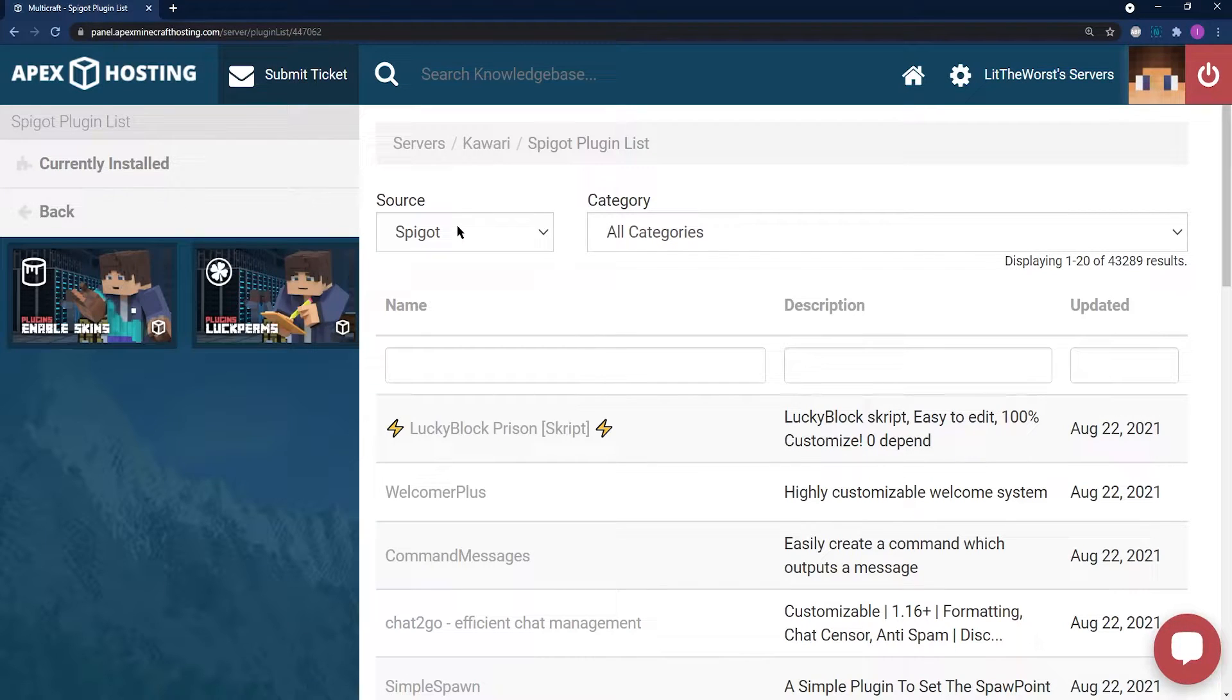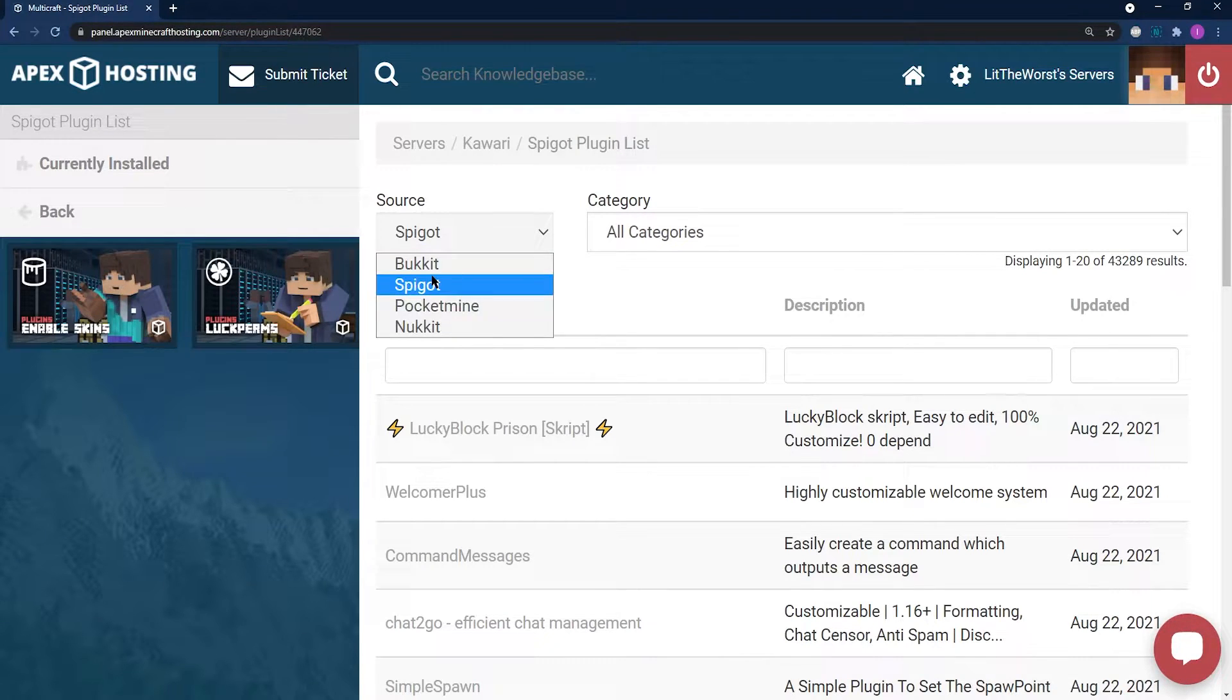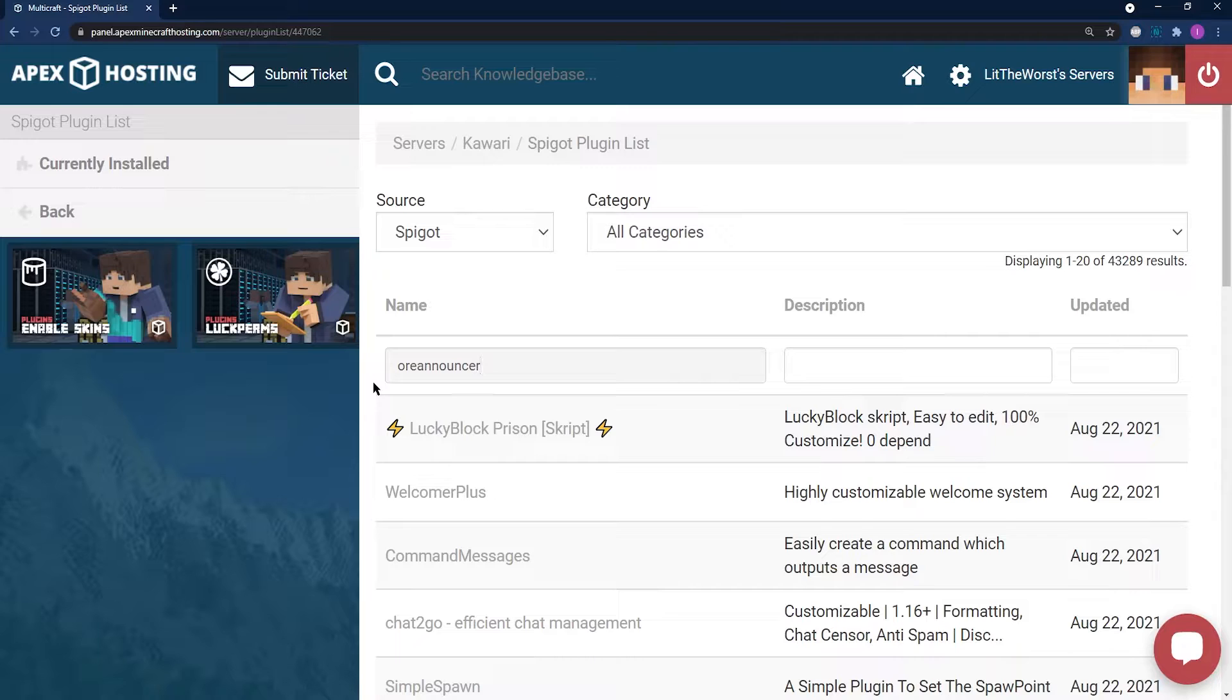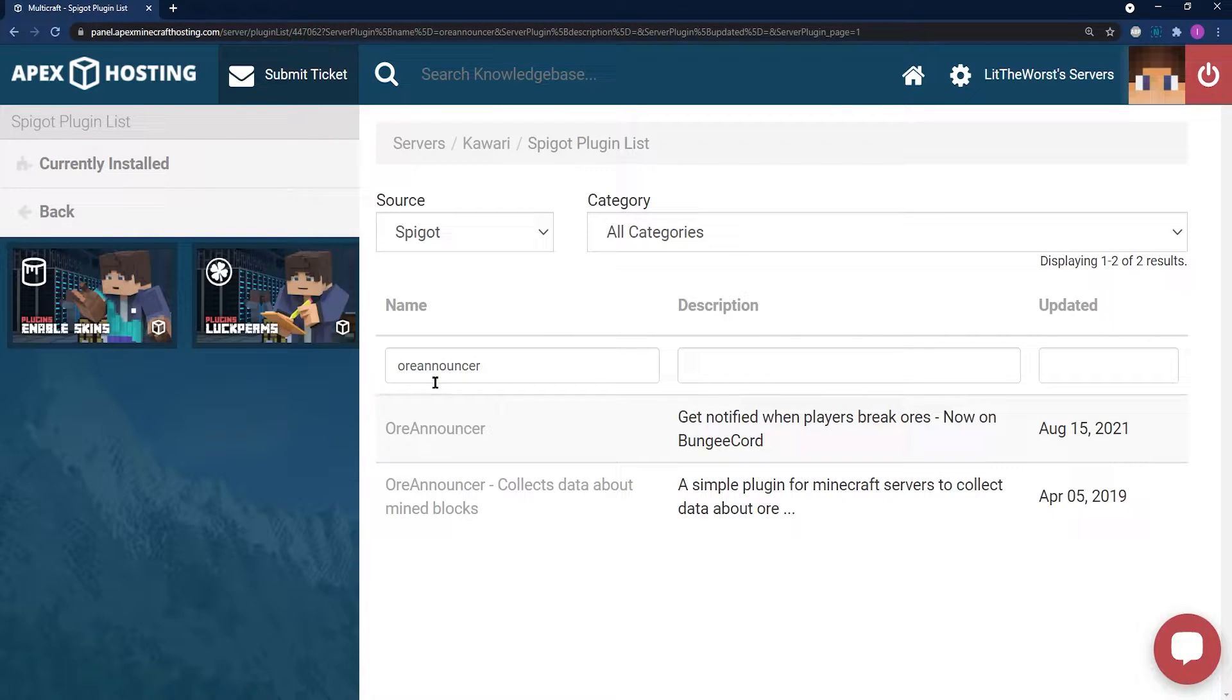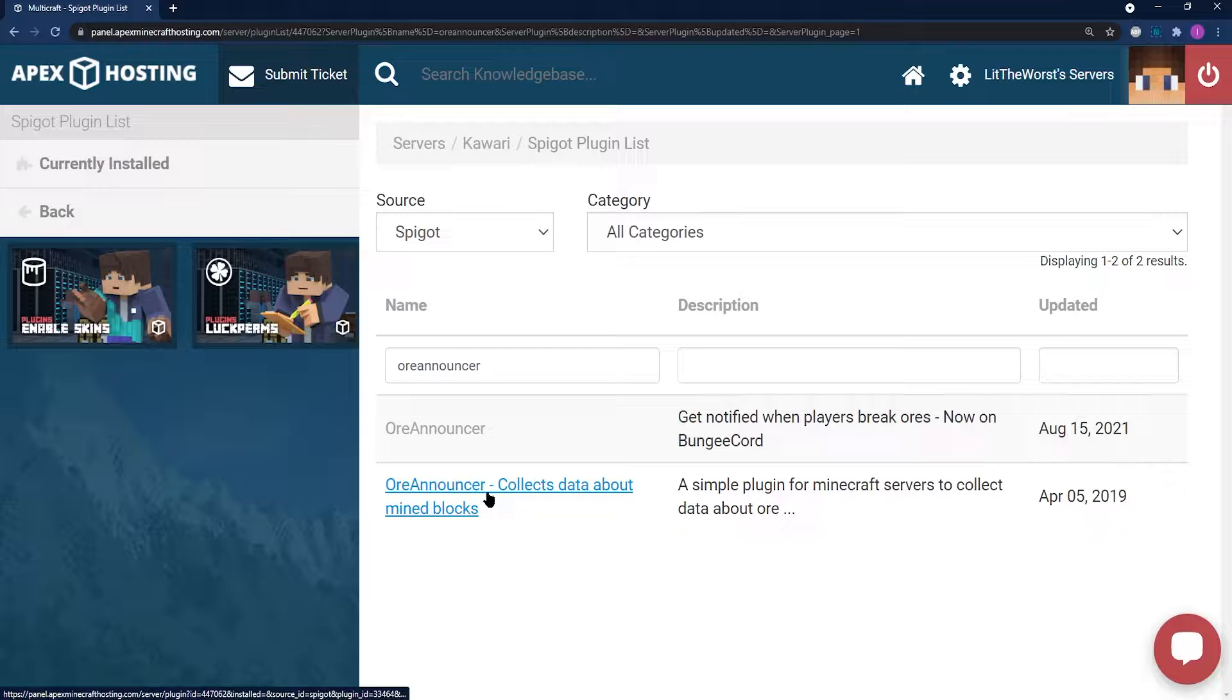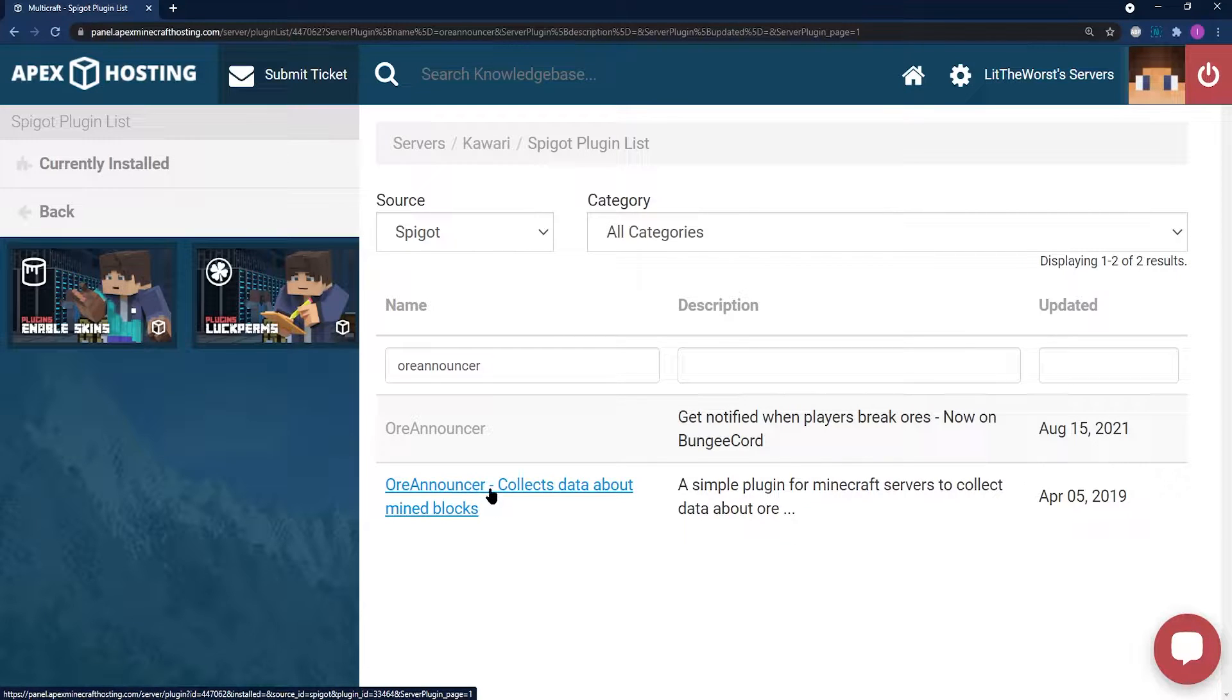In plugin list, make sure that it's spigot over bucket. And then in the name, search up for the x-ray plugin that you want. We're going to be using Orenouncer. Then hit enter and make sure you click on one that has specific versions on the page.